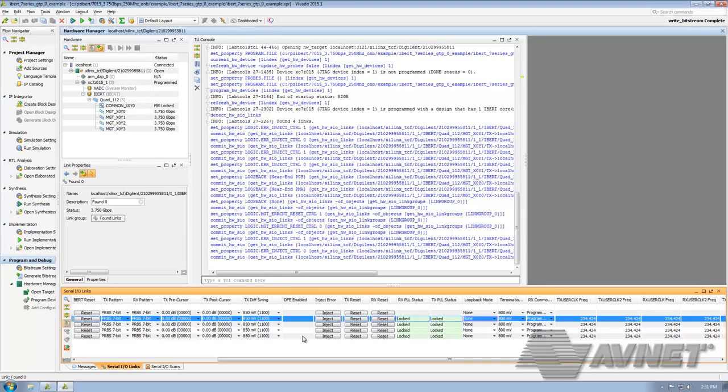Equalize also has its place, however, the negative to using equalize is that a linear technique is applied, so it not only amplifies your signal, but also amplifies your noise, such as reflections and crosstalk.